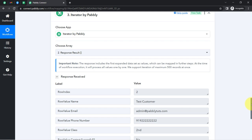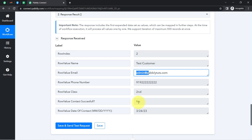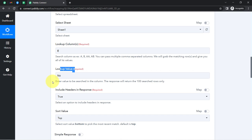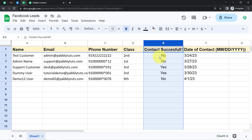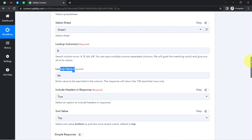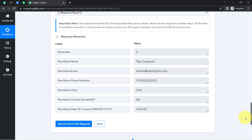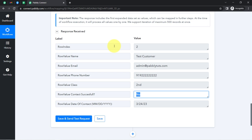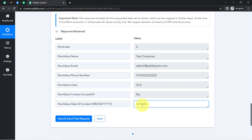Here you can see I have the data of the first row only, whose status is actually 'no'. It has fetched the data of only three rows because I specifically mentioned to look up for the value 'no' in column E. And now I'm going to calculate the number of days. Currently I have the data of this test customer whom my team contacted on a particular date but was unsuccessful. The date was 24th of March and today is 3rd of April.